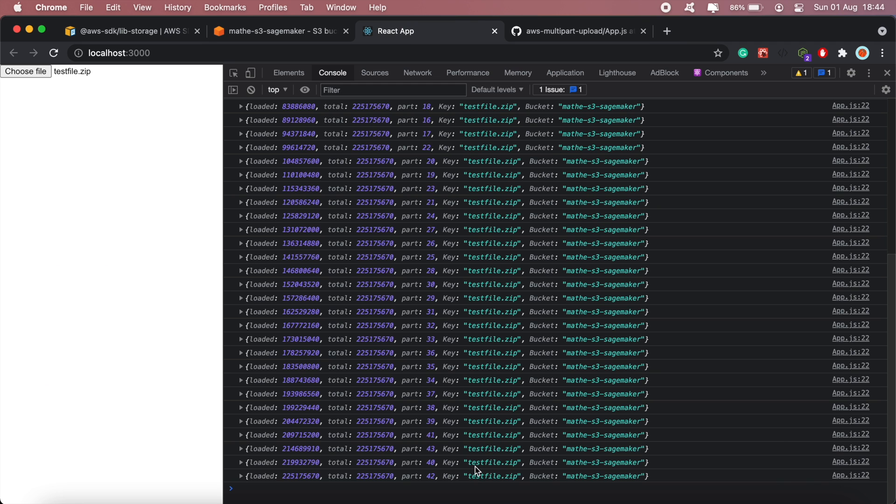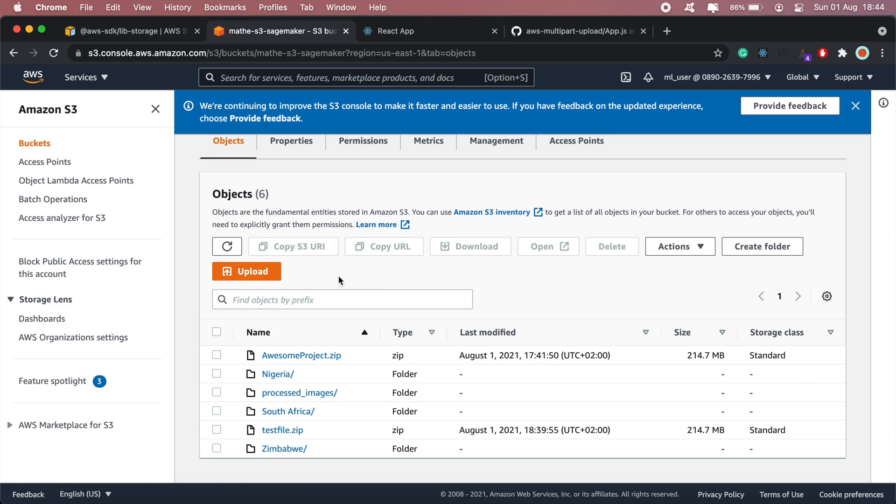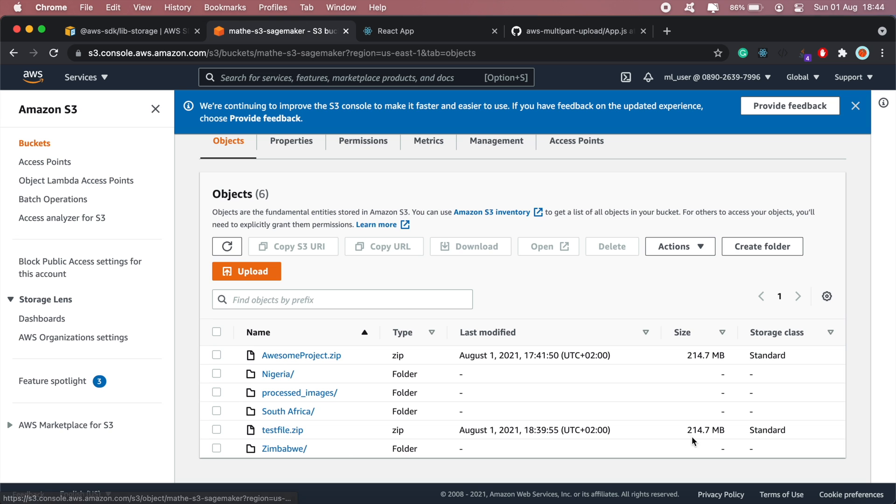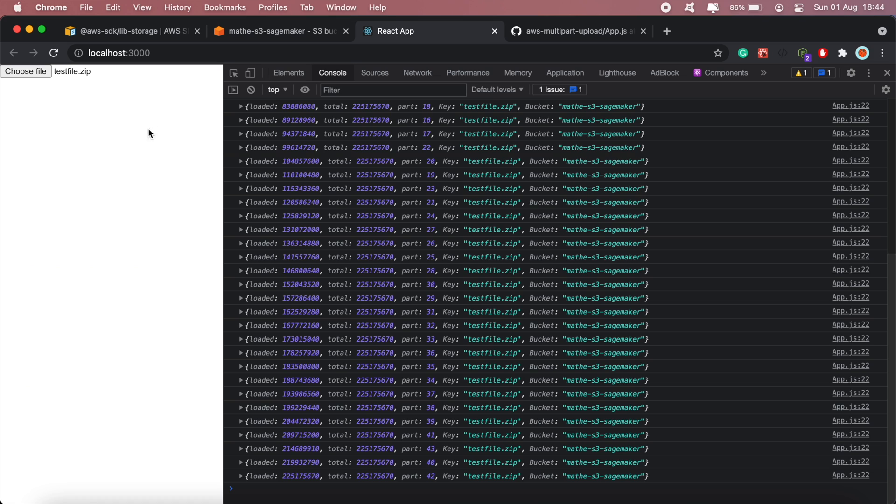So the test file is done uploading. As you can see there are about 43 parts that this file has been split into, and if I go back to my S3 bucket as you can see the test file is up here and this is about 214 megabytes.